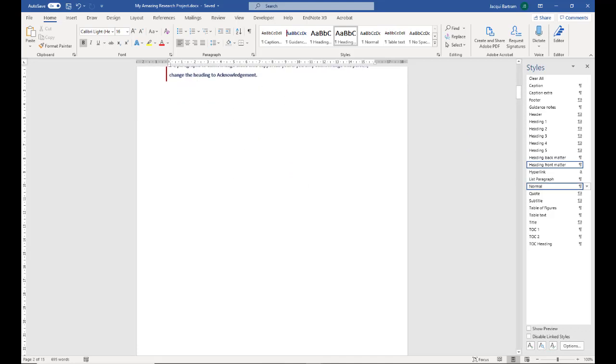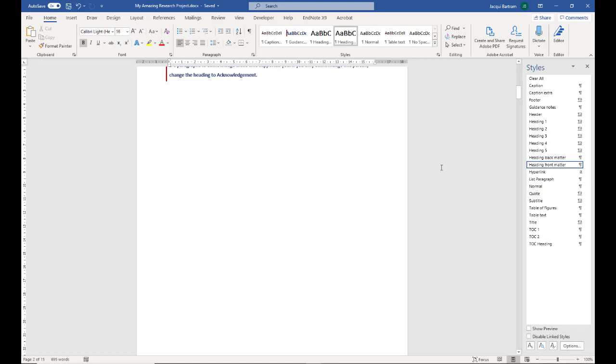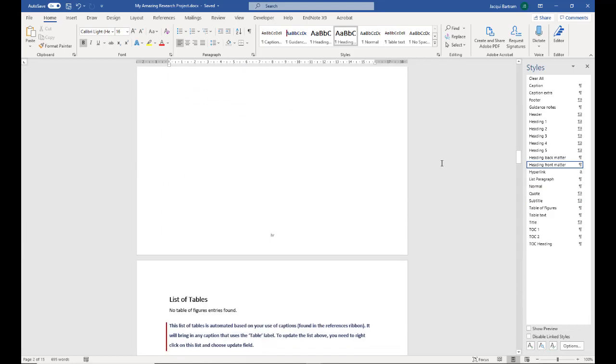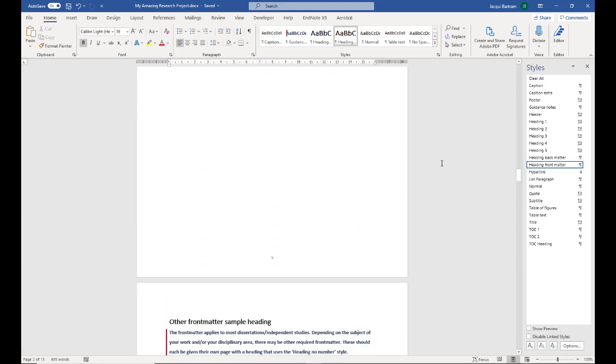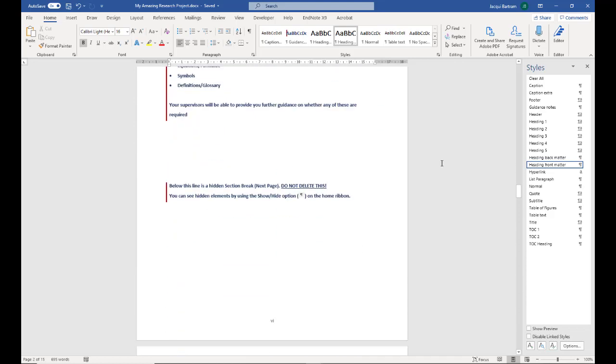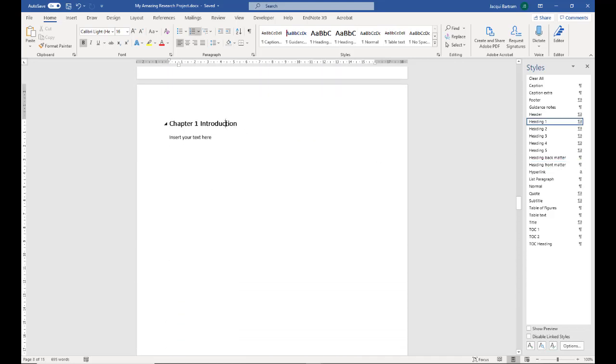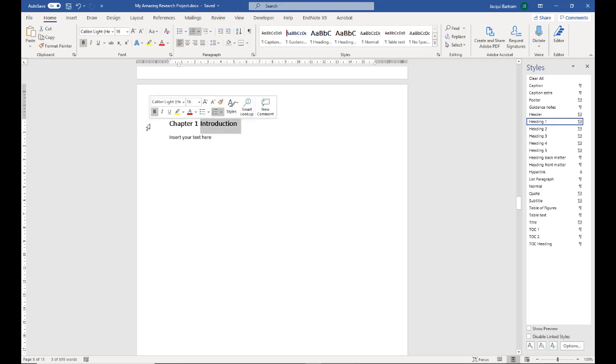Further down, if I go to the first chapter and click into that, you will see that it uses the heading one style. This is automatically numbered and only the word introduction is editable here. The chapter one comes from the style itself.